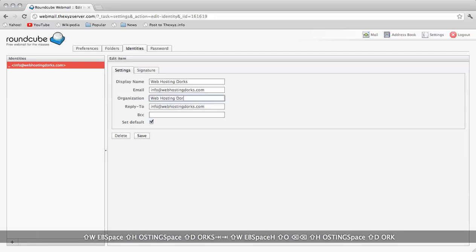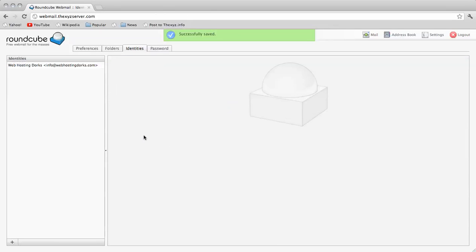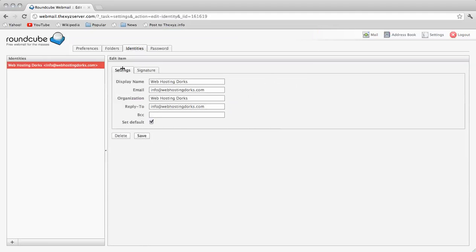You could also enter your name where I've written webposting docs here. This could be your organization. I'm going to save that and then make my way over to the signature.